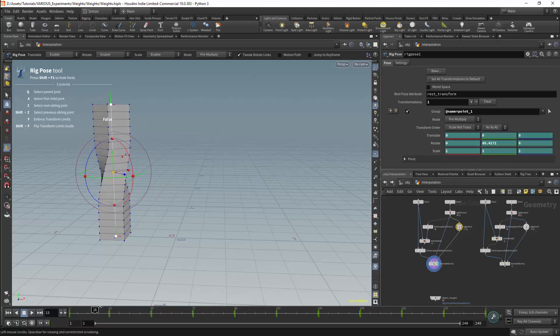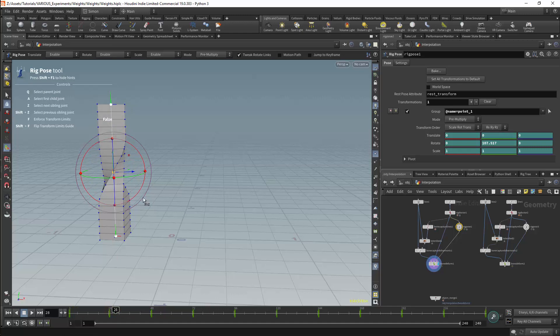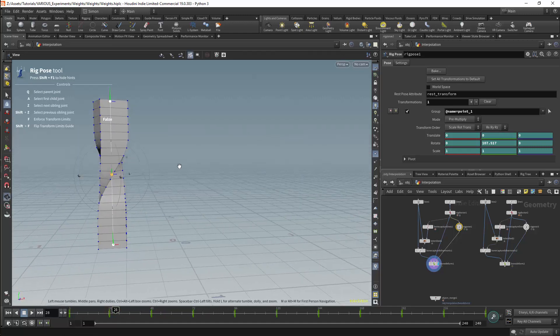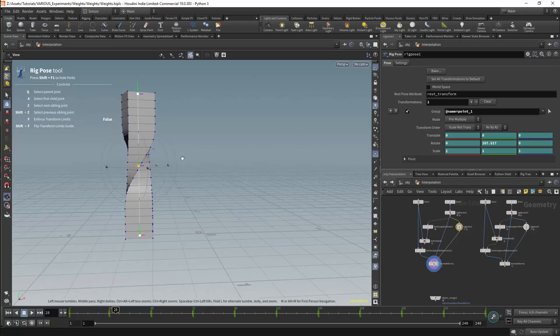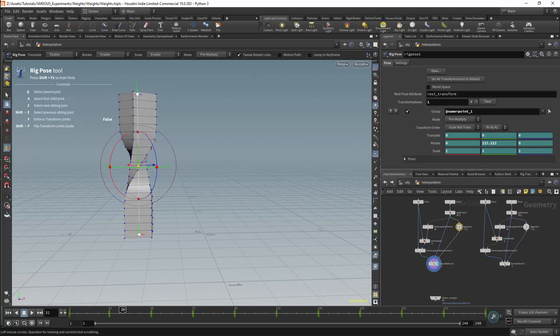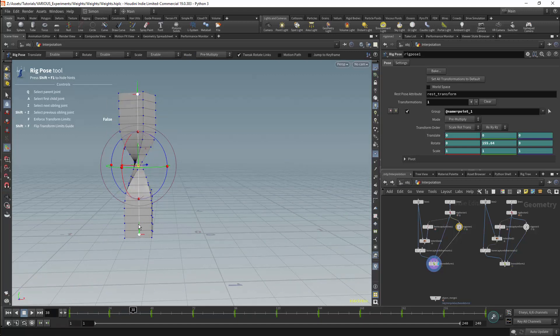There is however a problem with linear interpolation and that problem is twisting. If we twist the bone, we will start to lose volume around the joints. All the points will converge to a single point at 180 degrees.